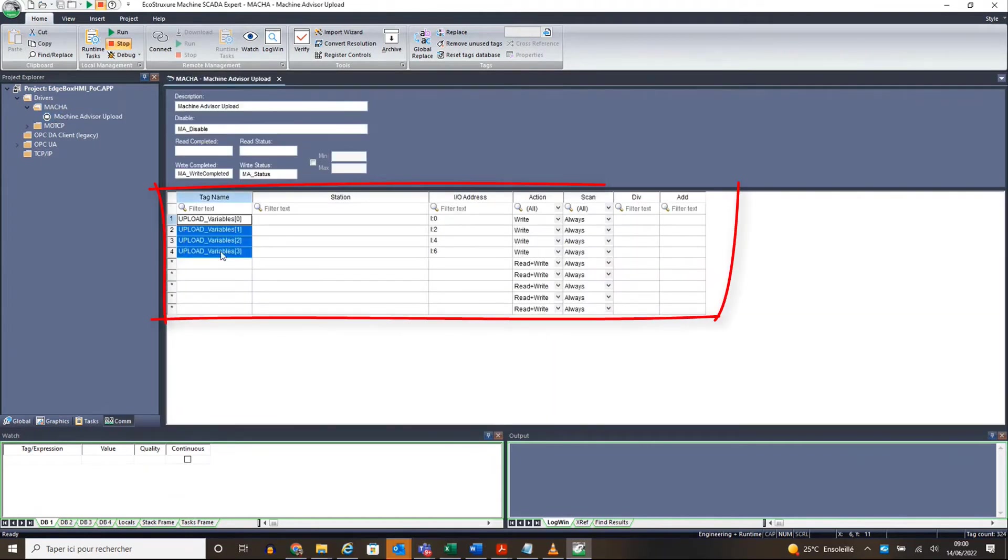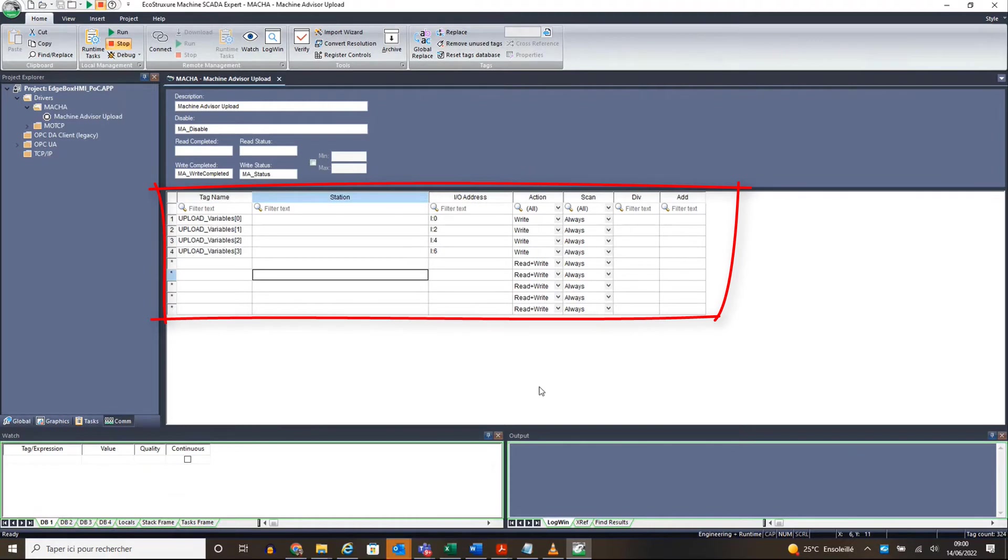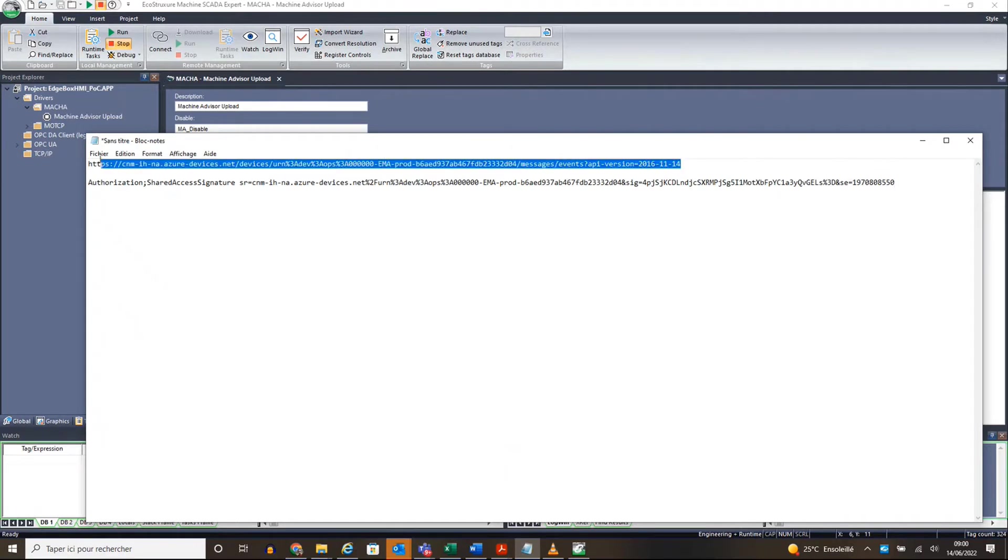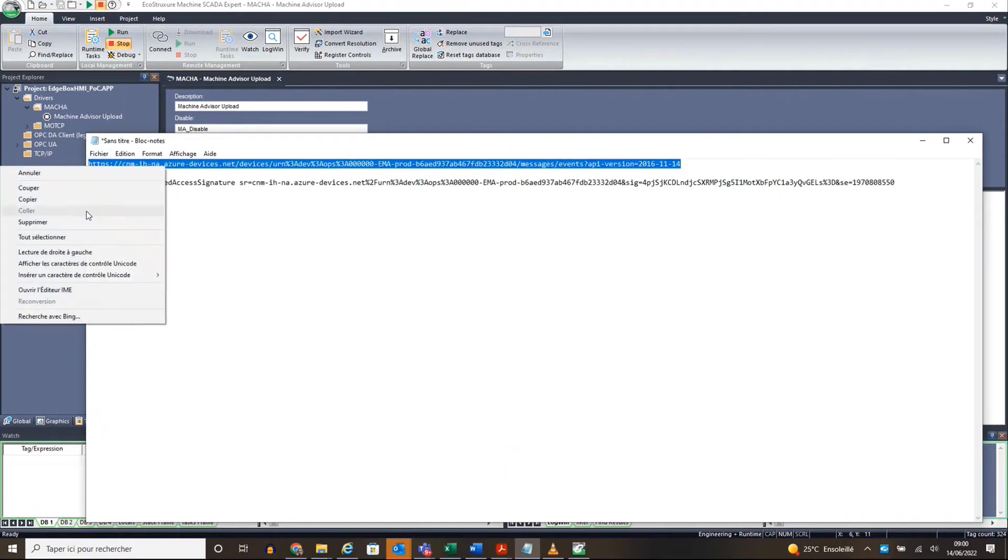Add the tag name and addresses of each tag that you want to share in Machine Advisor in the data form. From Machine Advisor, copy the server name and add to the cell station of the driver sheet.